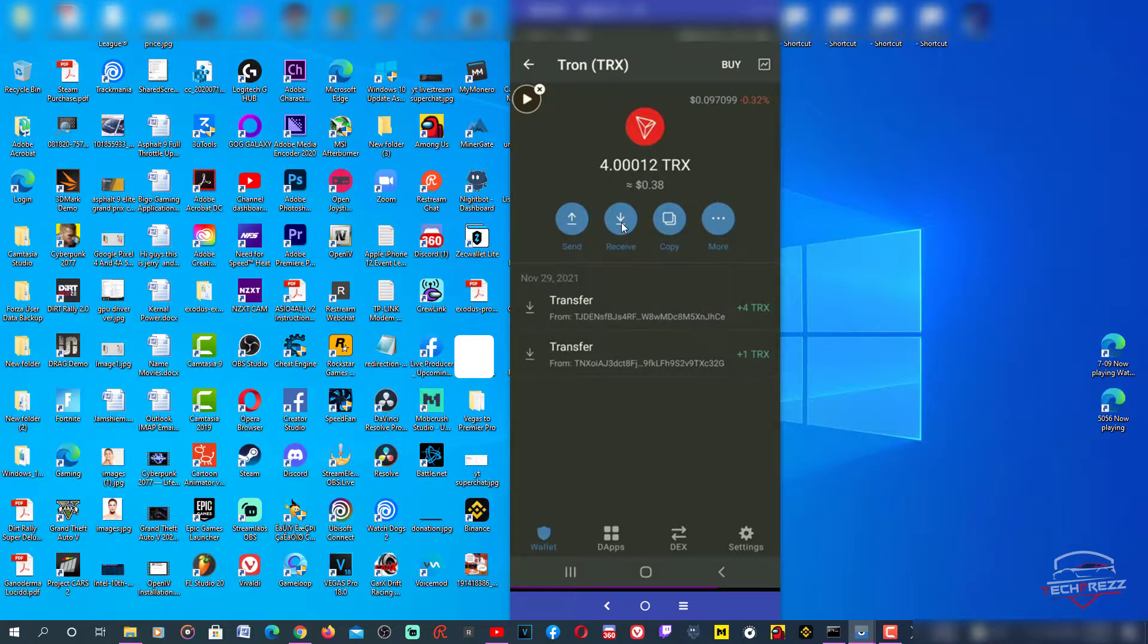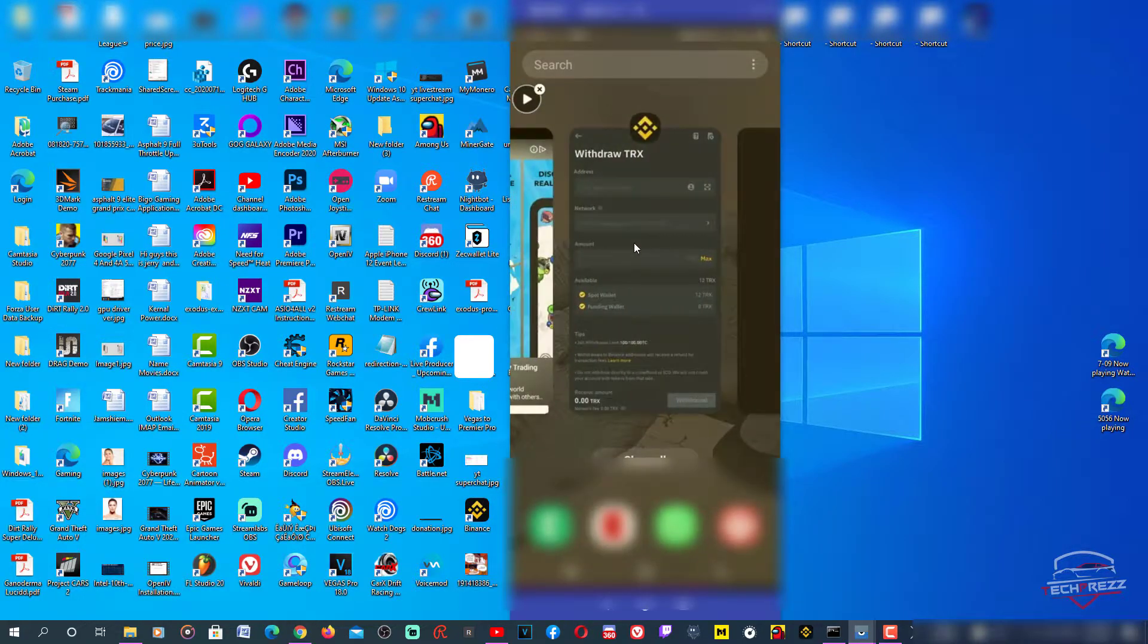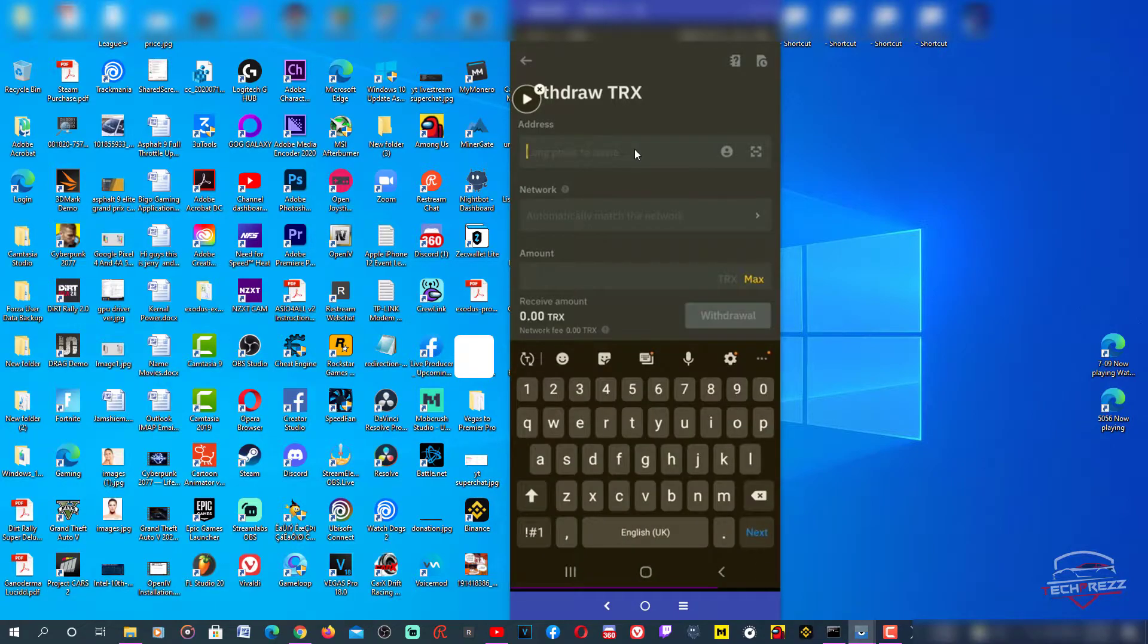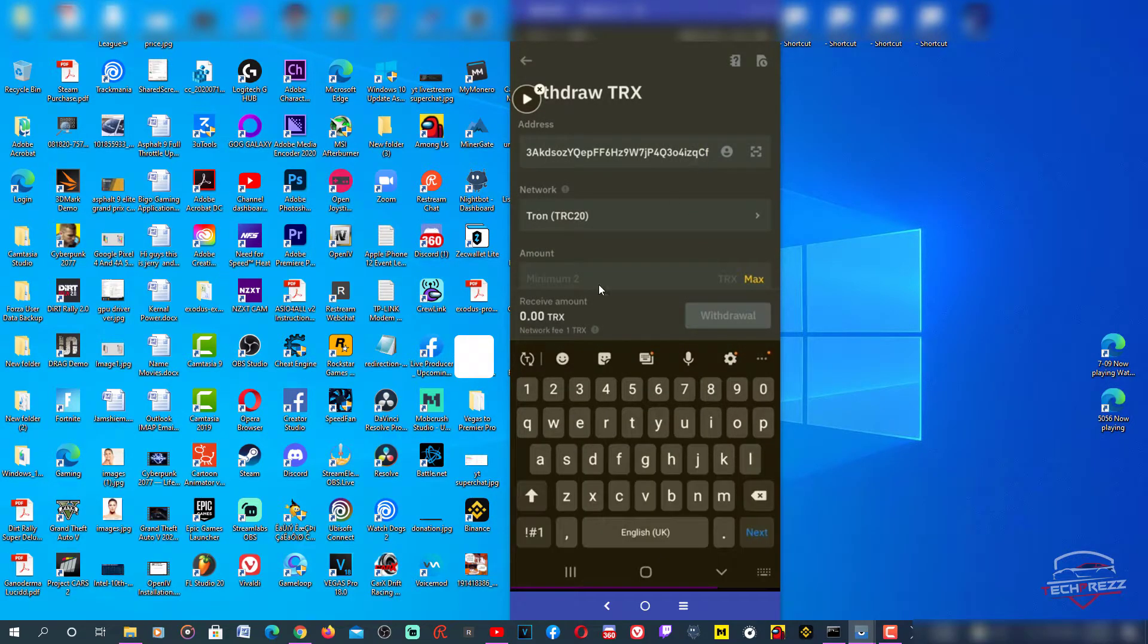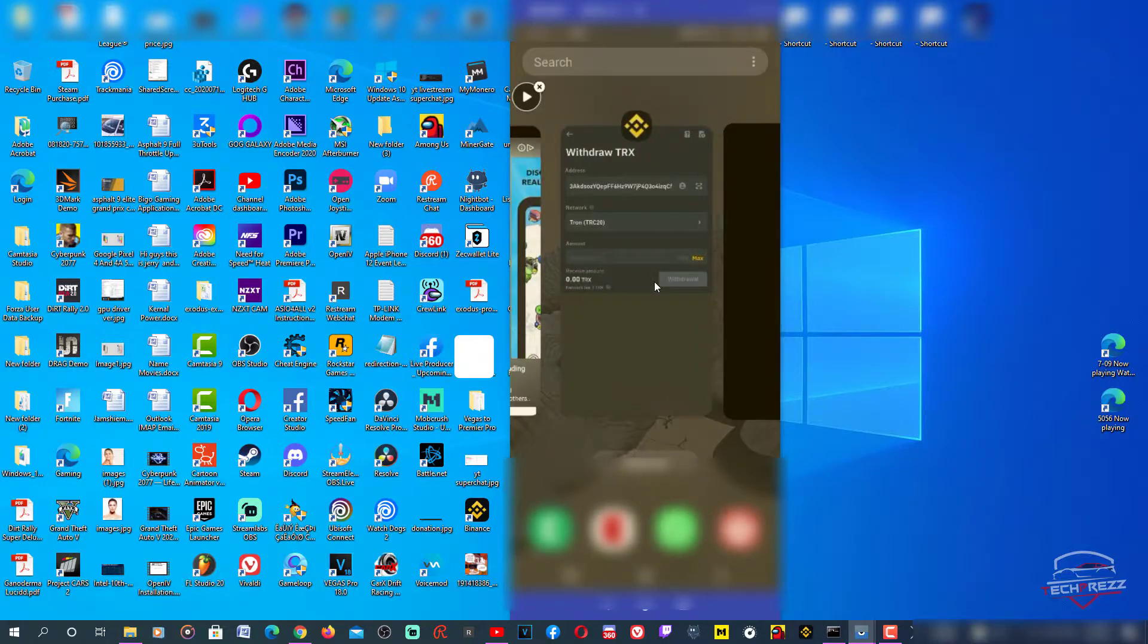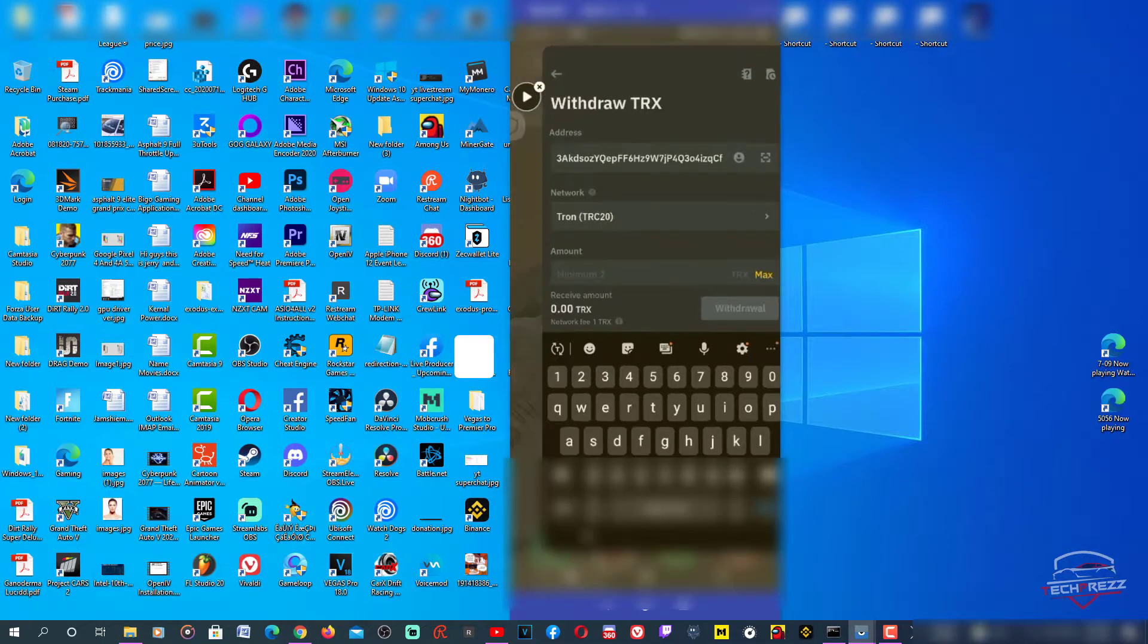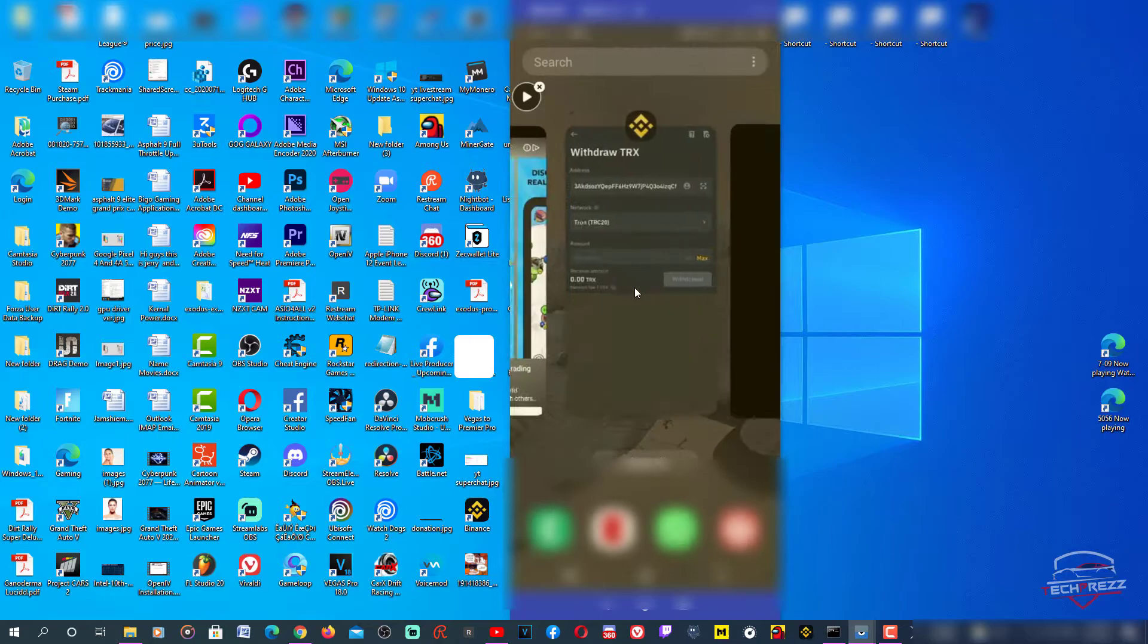Just copy this address, then go back to Binance and paste the address here. Make sure the address is actually the right one. You can look at the last few characters. This way you can make sure the address is right. That's ZQCF, right? I can see ZQCF, that's right.